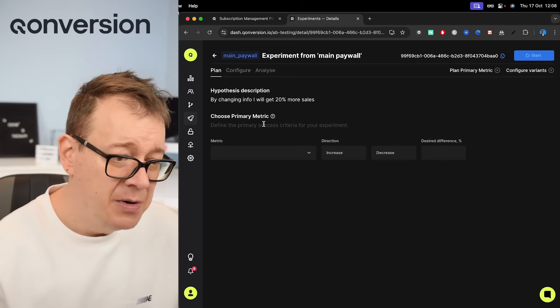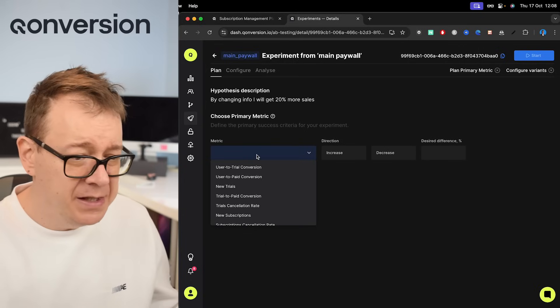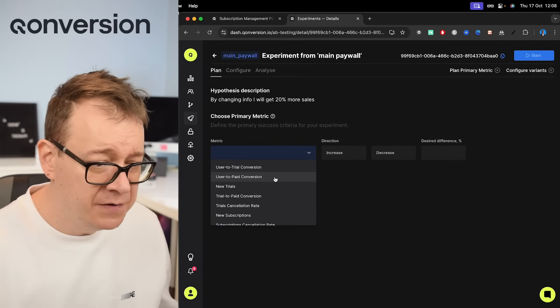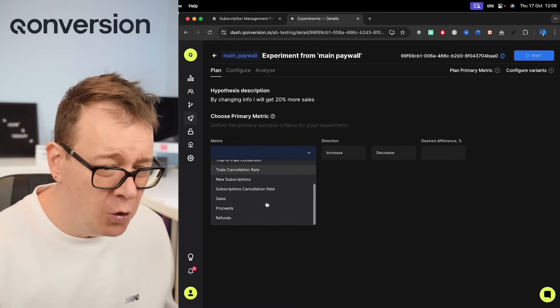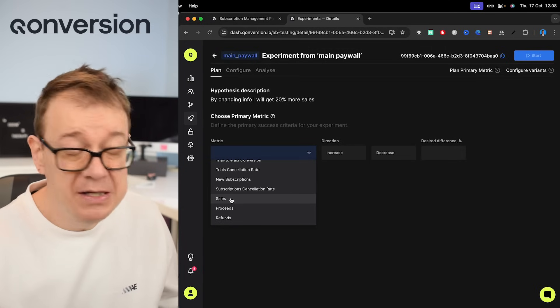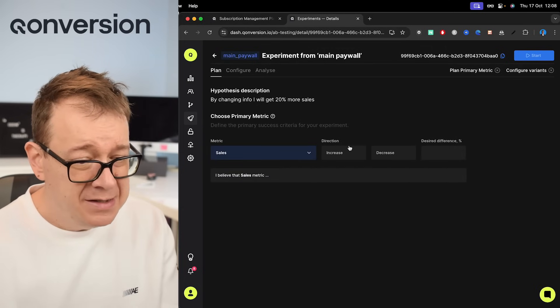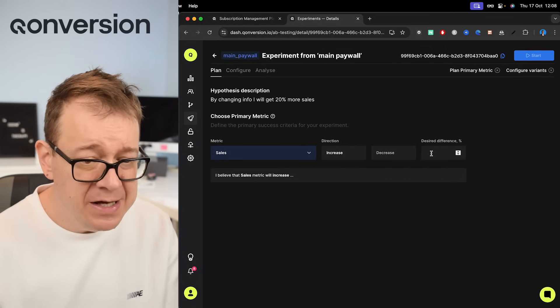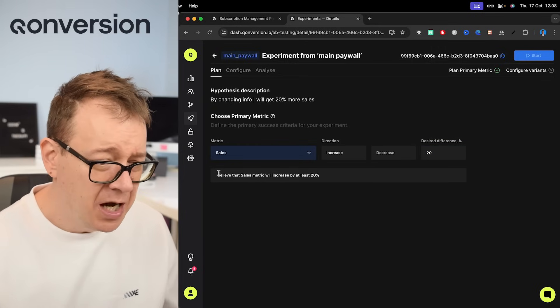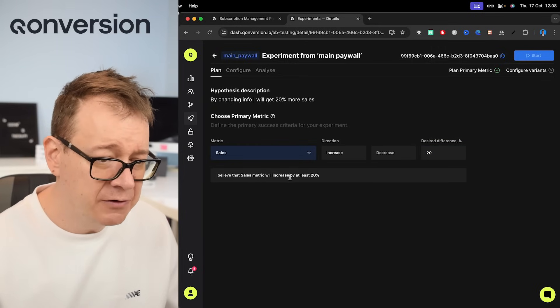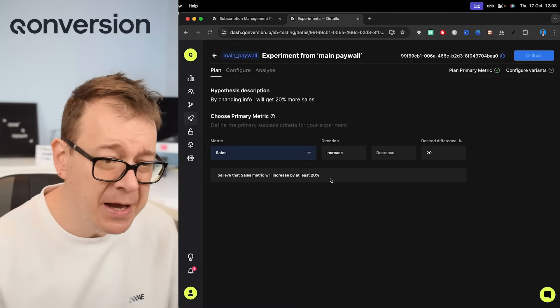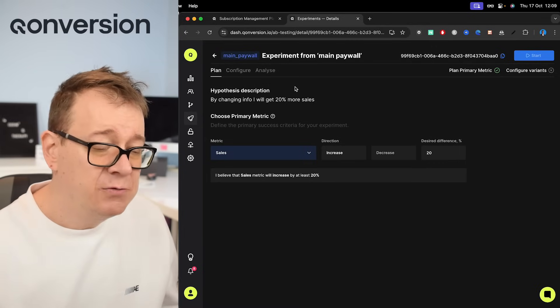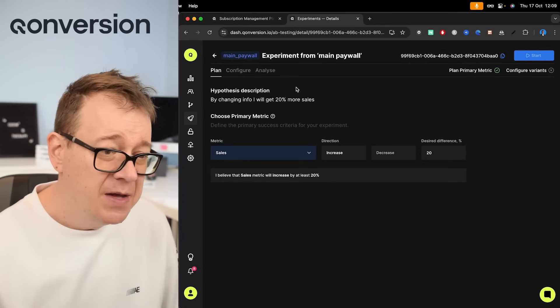Choose primary metric. The metric, there are plenty: user to trial conversion, new trials. Just go through all of these. Mine currently is just sales. So what is the direction? I will have an increase and then 20% increase in sales. So I believe that sales metric will increase by at least 20%. That's our plan. That's what we are experimenting with.